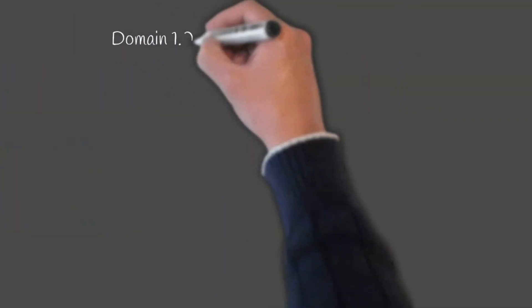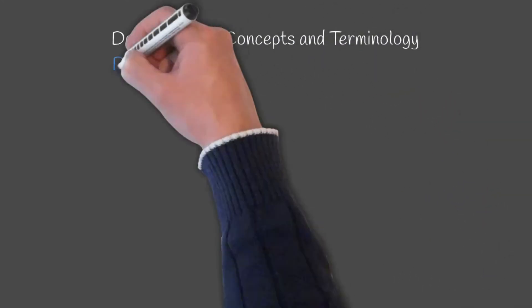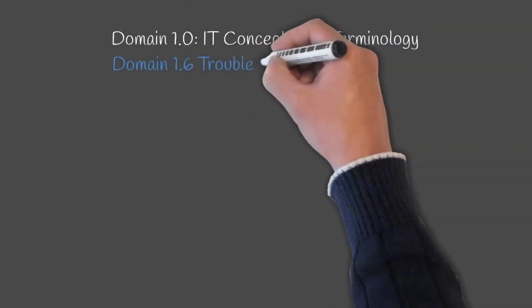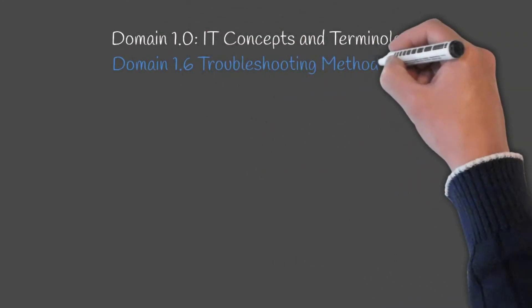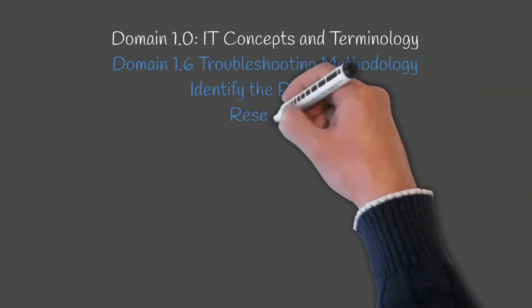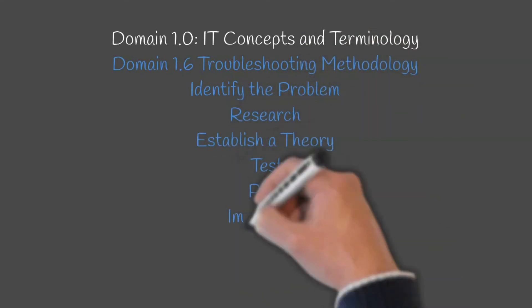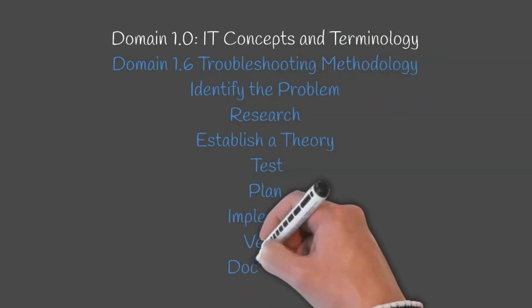As always please be sure to review previous lessons and concepts. In our next lesson we will finish off Domain 1.0 with troubleshooting methodology.